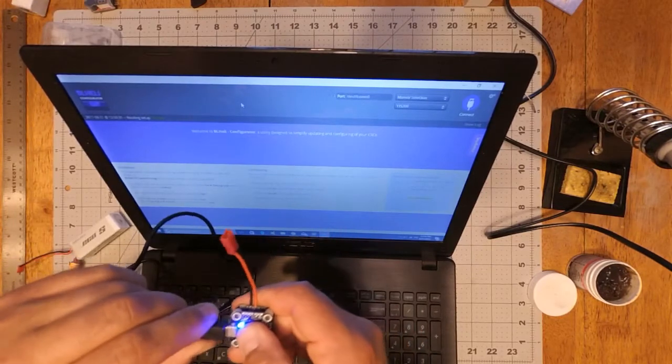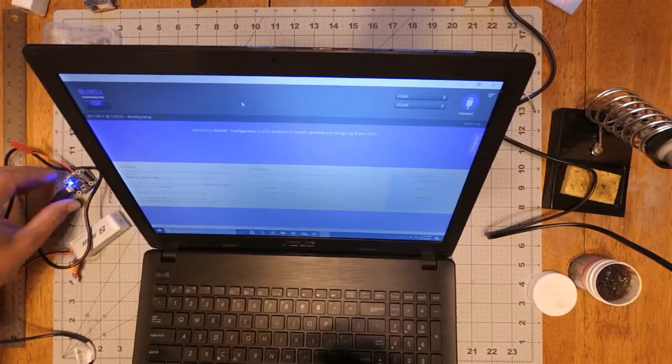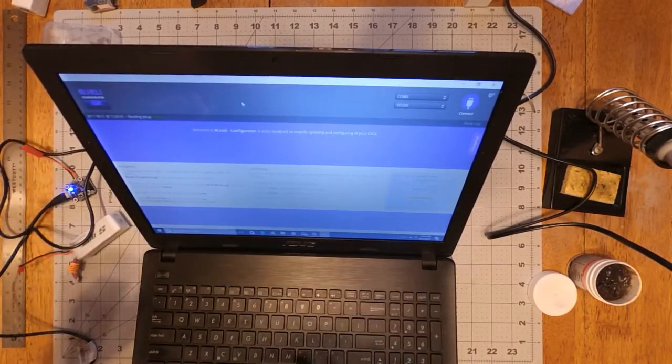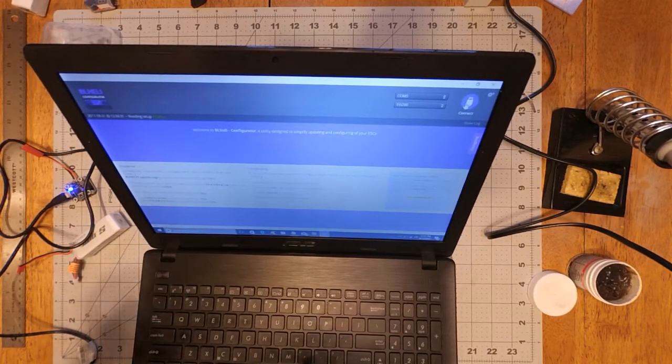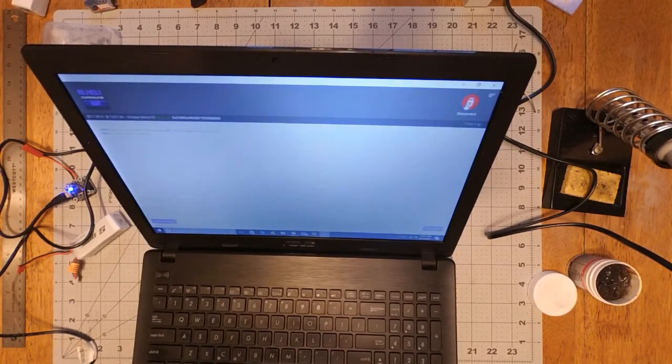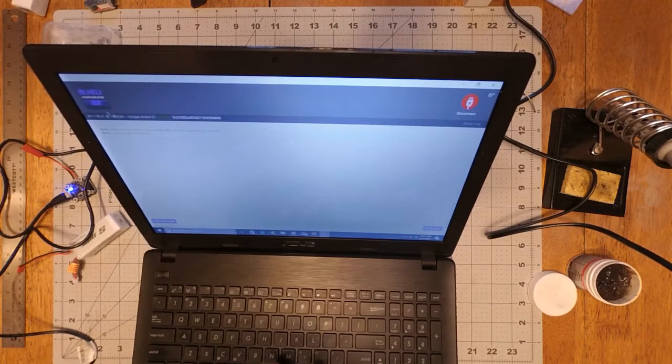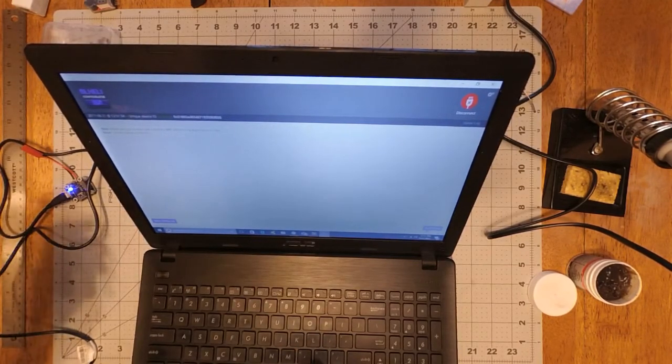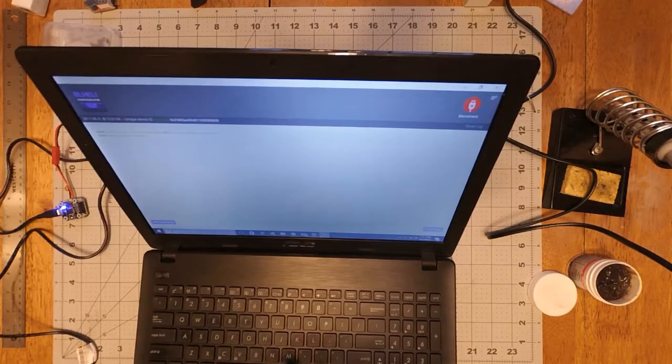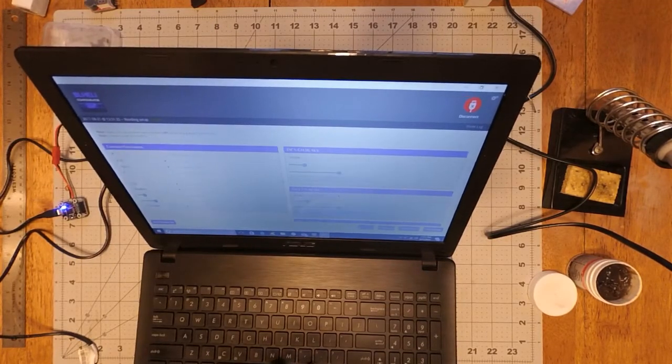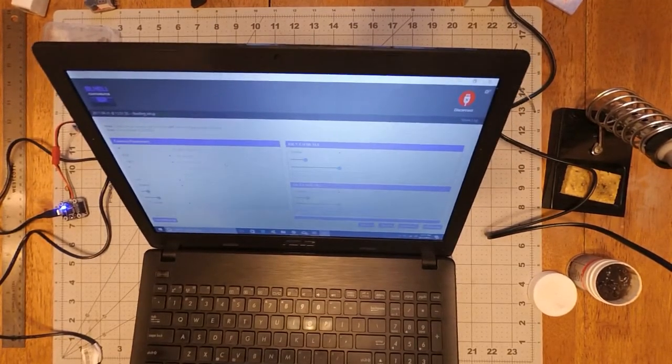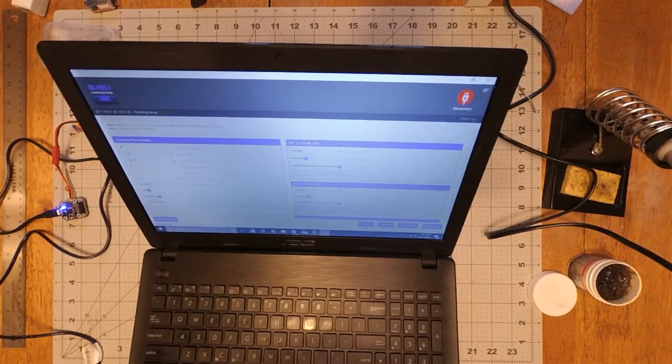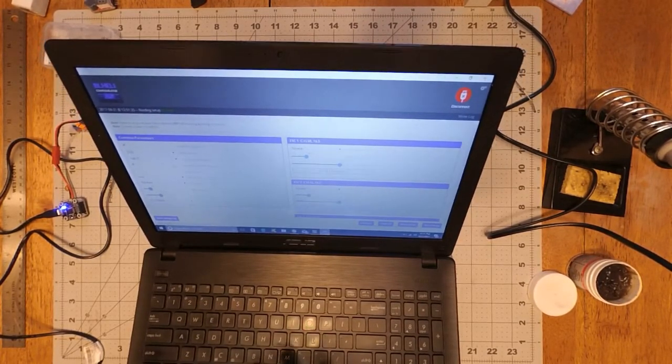Plug your flight controller in and then click connect on the BL-Heli. It'll connect the flight controller and then plug your battery in and then click read setup and it'll read what you got going on and it's running 16.5 and set up with medium timing.